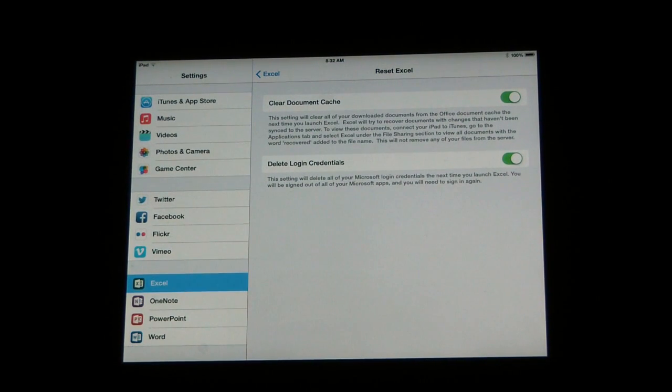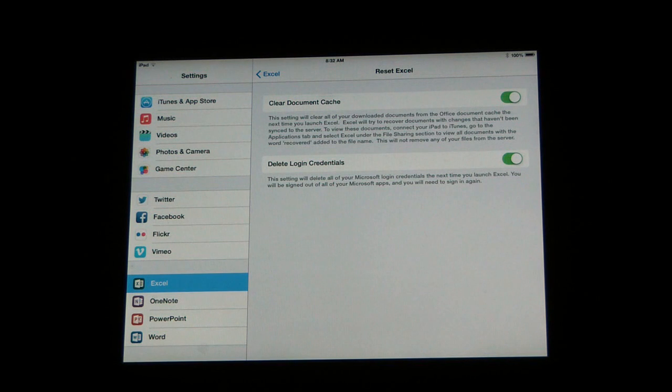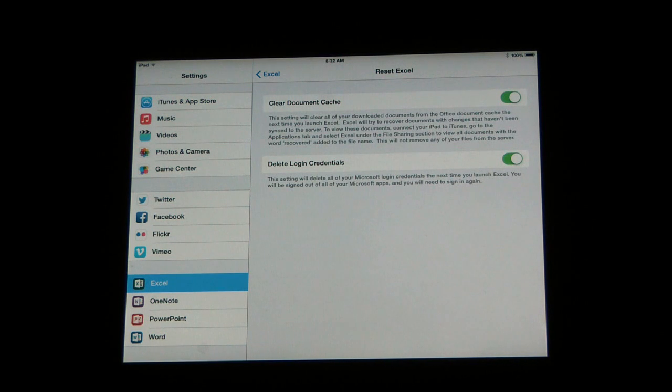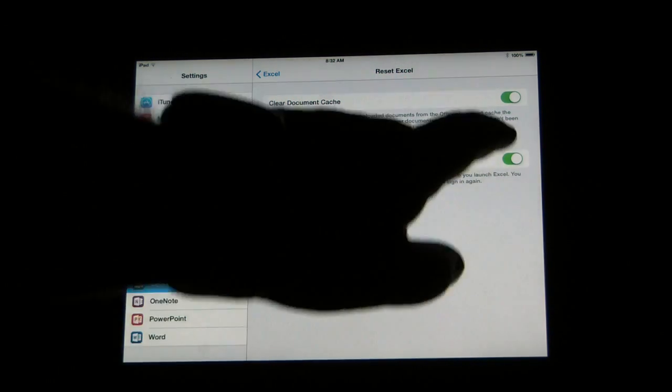So it wouldn't be a bad idea to use this on a public iOS device where you need to log in with your account, but now you're done with it and you want to log back out. So that's how you would do that.